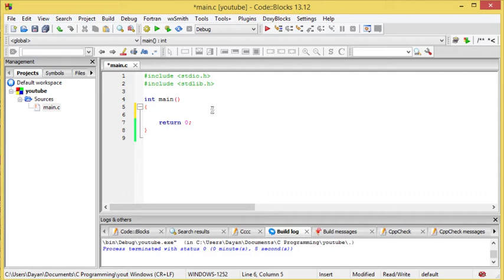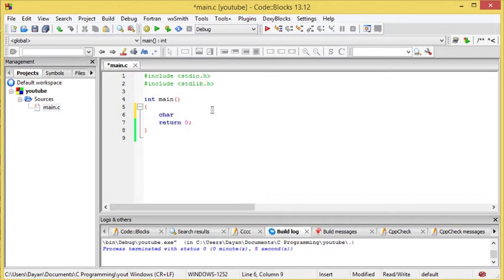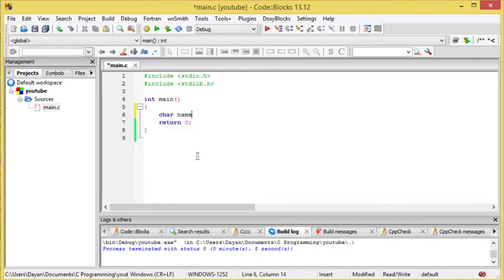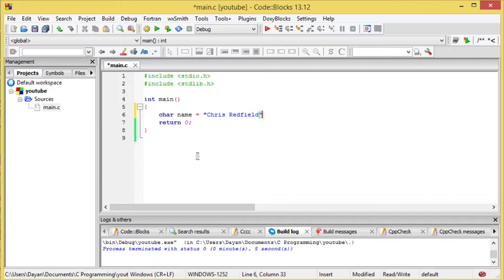Now to create a string we must use the char, which is a character. And remember we wanted to create the character as a name. And we remember that the name that we want is Chris Redfield, in my case.